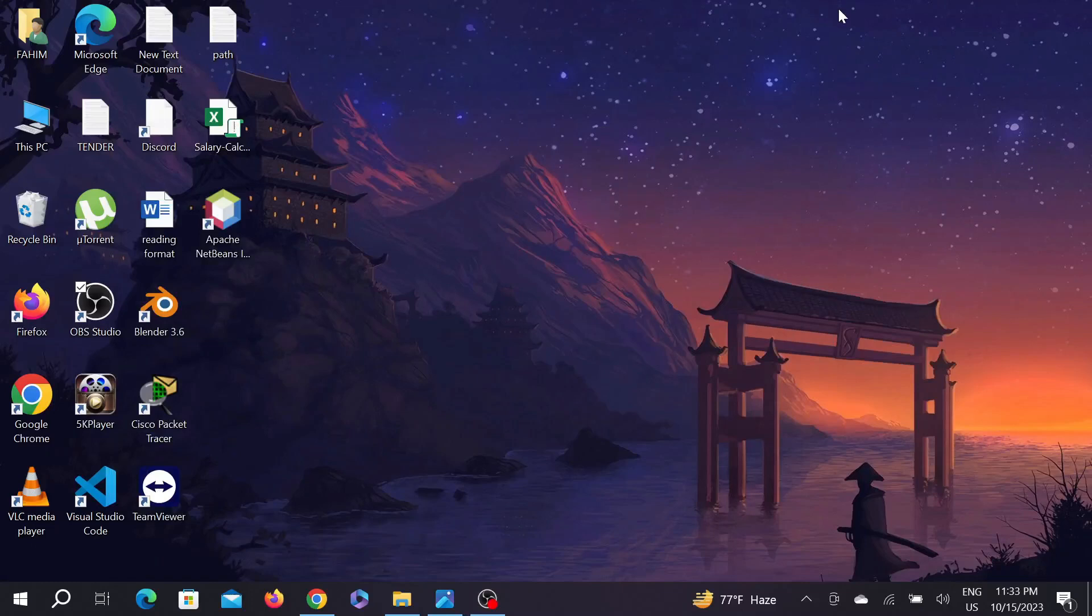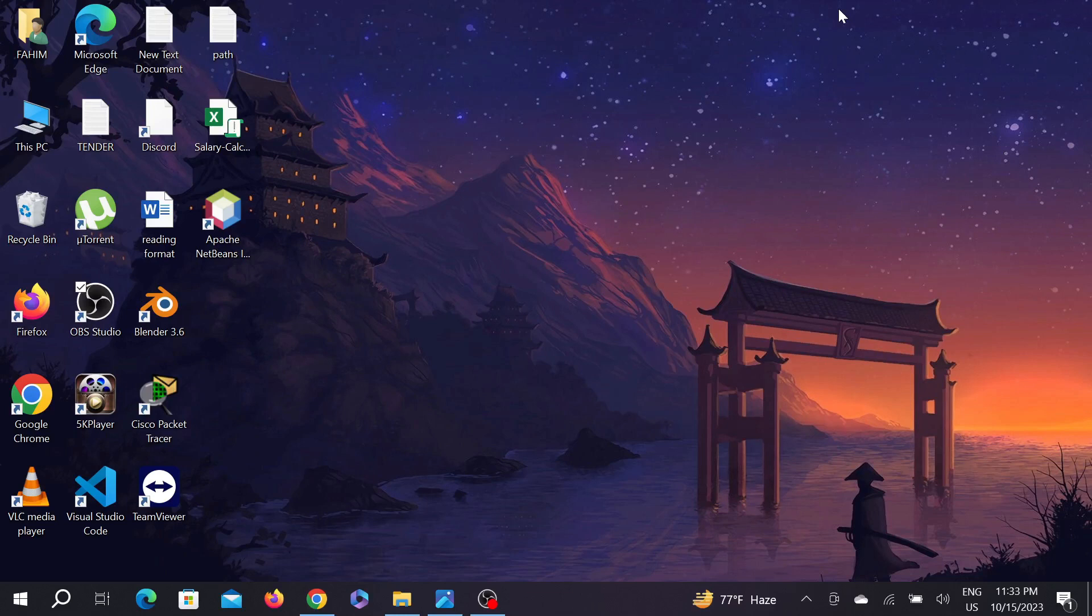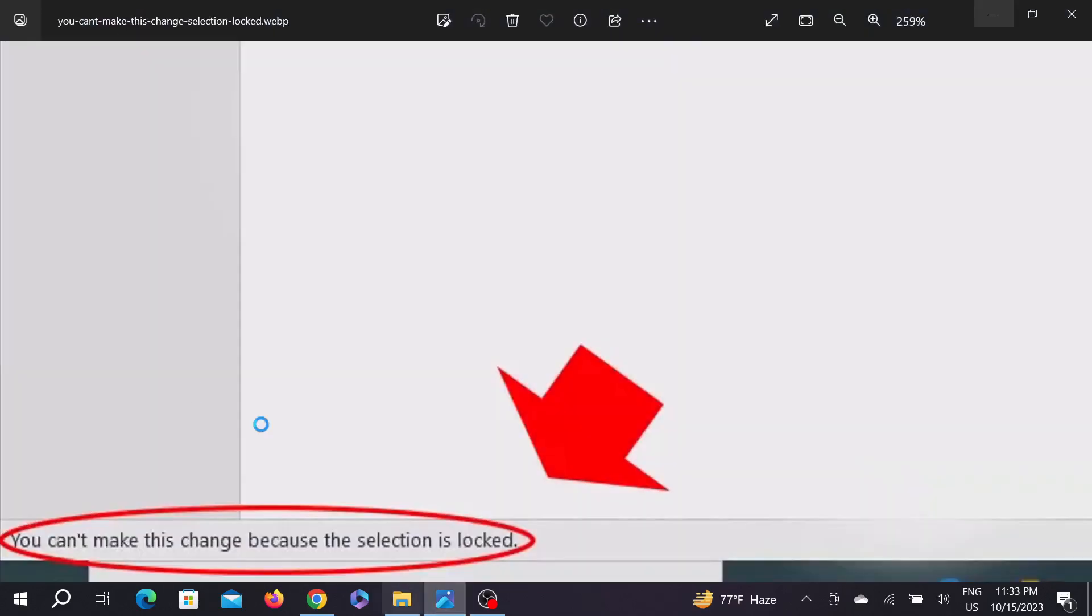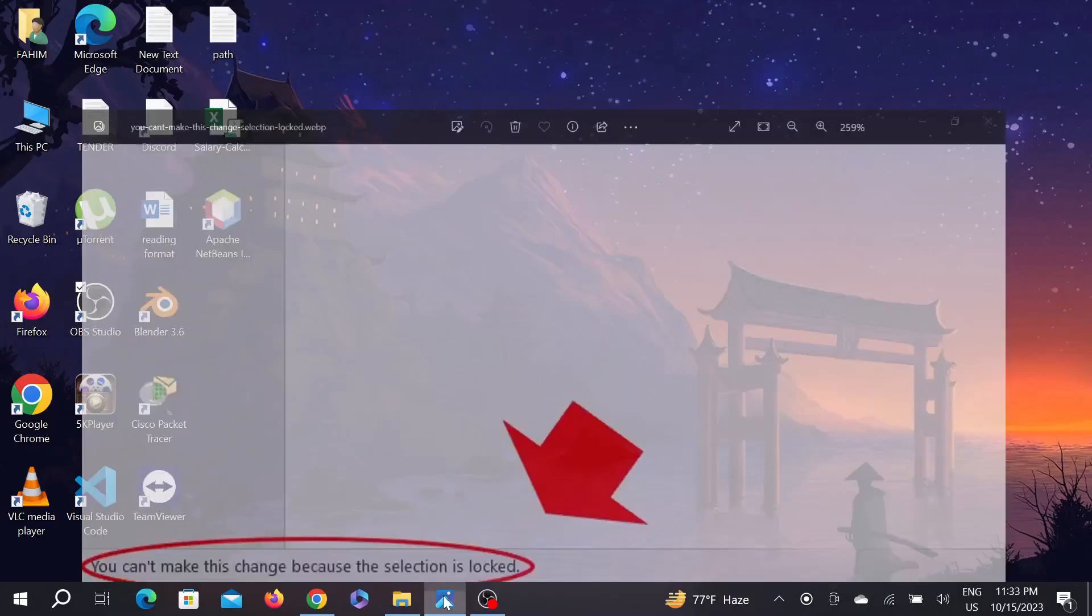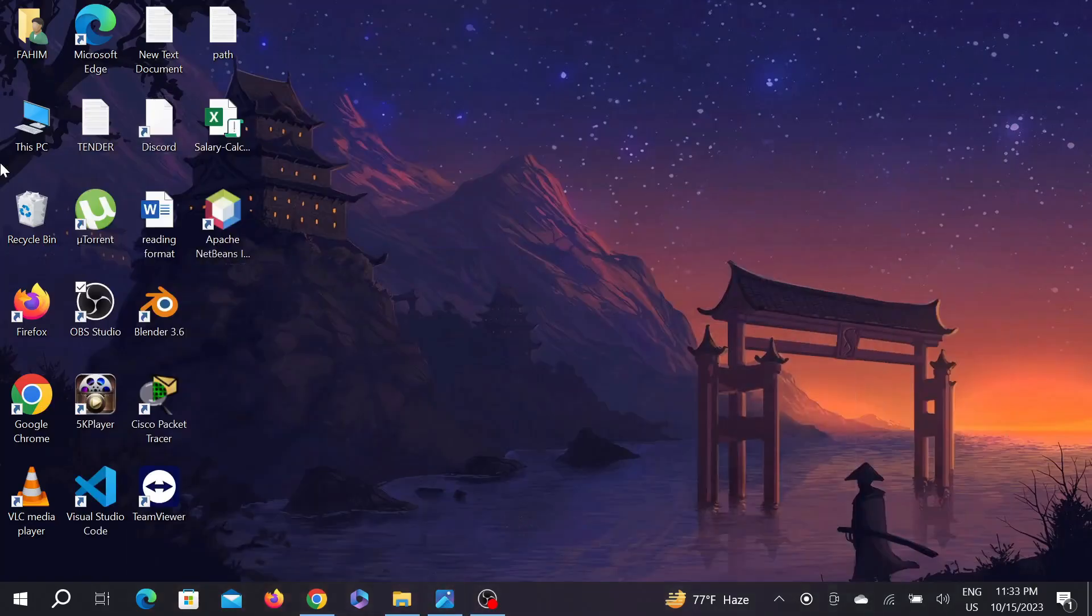Hello guys, welcome to my YouTube channel Tech Wisdom and welcome to another simple tutorial video for your Windows PC. Today I'm going to show you how you can fix "you cannot make this change because the session is locked" on your Microsoft Word. So without any delay, let's start the video.